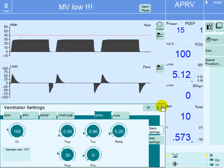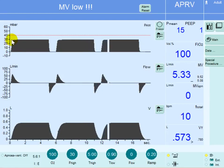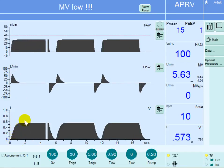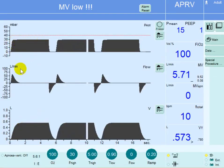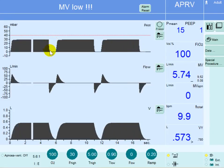You can see the pressure goes up to 30 centimeters of water in 0.2 seconds, which is the ramp. The inspiratory flow follows and volume goes into the lungs. This volume stays in the lung for the duration of inspiration and the flow reaches zero. The patient can breathe on top of this pressure, and then after five seconds the pressure is released all the way to zero and the patient exhales.